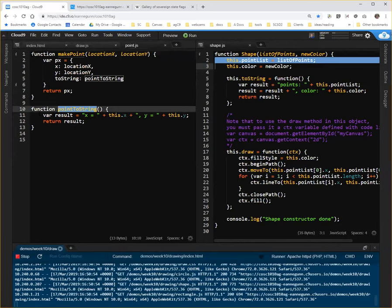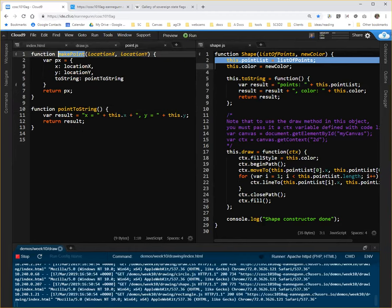And I think the only thing different between this file and what you probably ended up with last week is, I moved make point to the top, just because this is what we're going to convert to the constructor, and it's a little bit easier to see what's going on if you start with this at the top of your file.